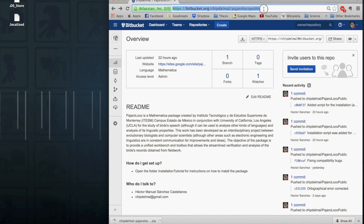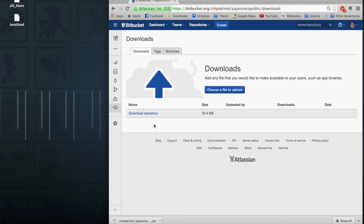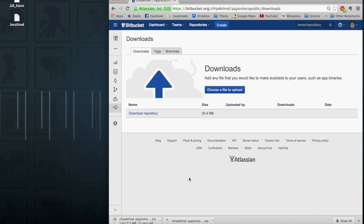So first you're gonna go to the Projects Repository and hit Downloads. You're gonna go to Download Repository, let's wait for a couple of seconds, and there it is.